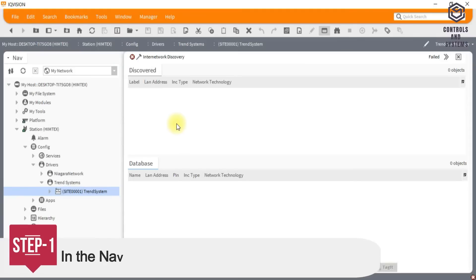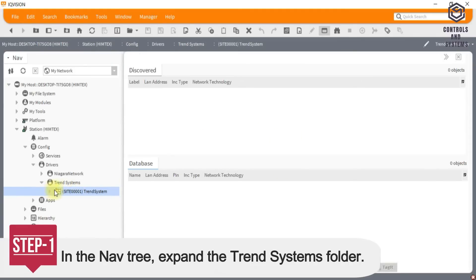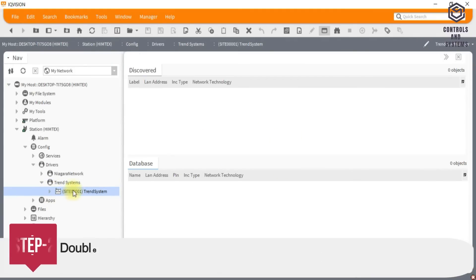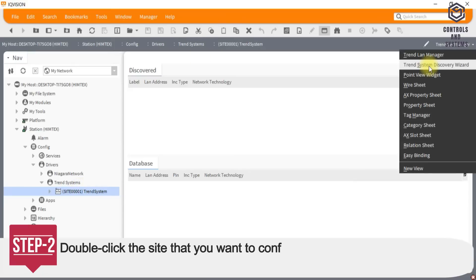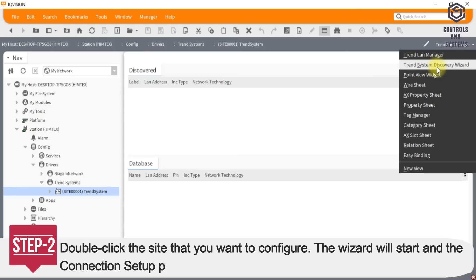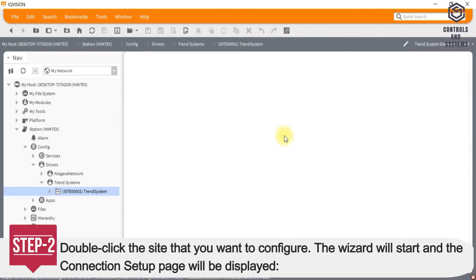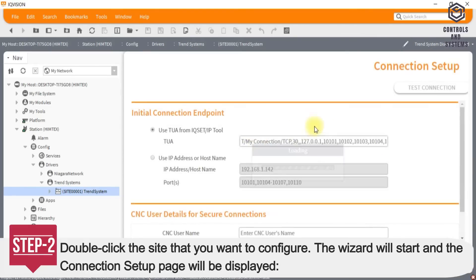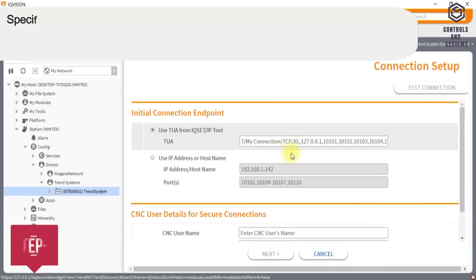Step 1: In the nav tree, expand the trend systems folder. Step 2: Double click the site that you want to configure. The wizard will start and the connection setup page will be displayed.